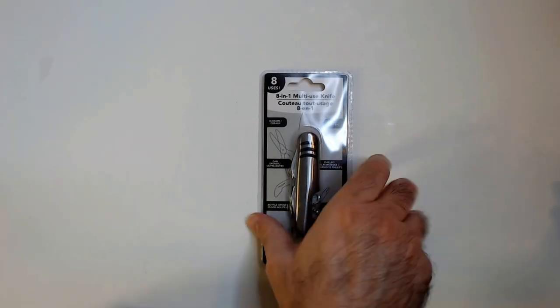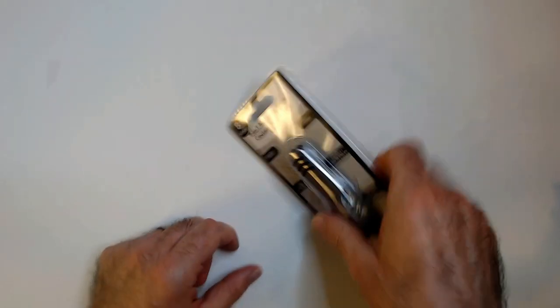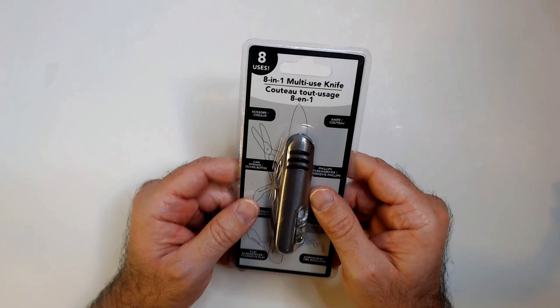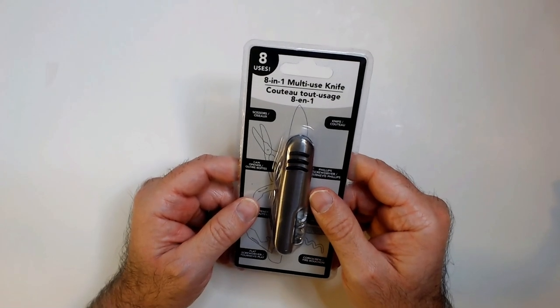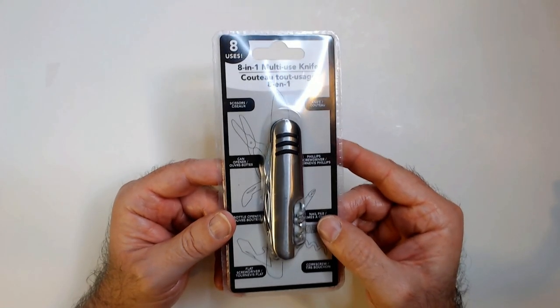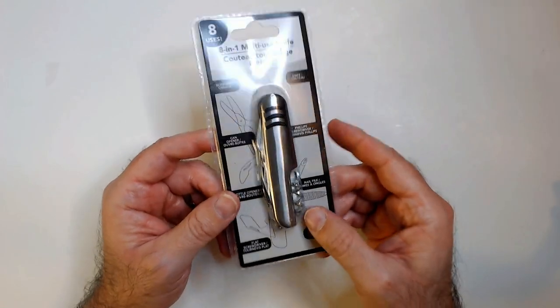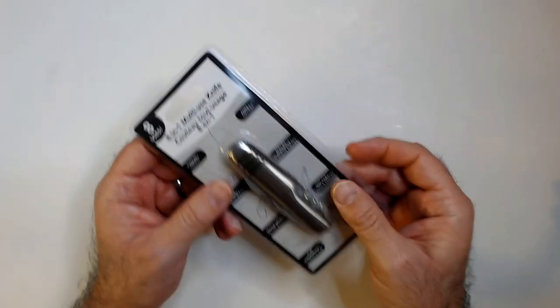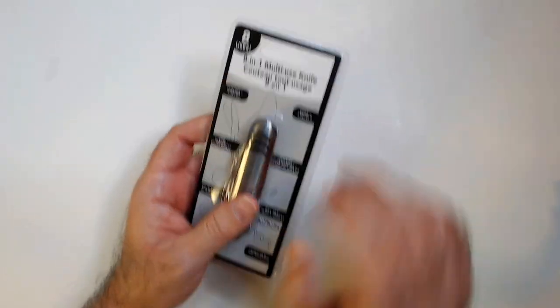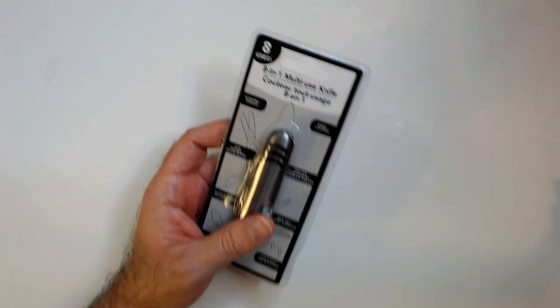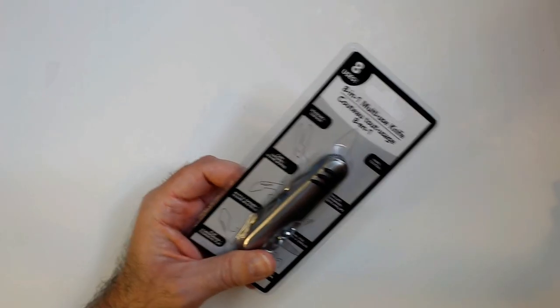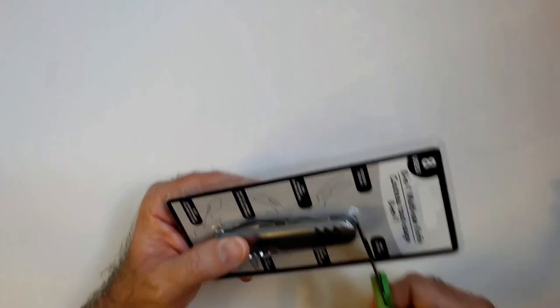Welcome back to Triple R Random Reviews. We have this 8-in-1 multi-use knife from the Dollar Tree. I've had a couple of these. They're not great. They're $1.25 now, but having a simple knife is always useful.